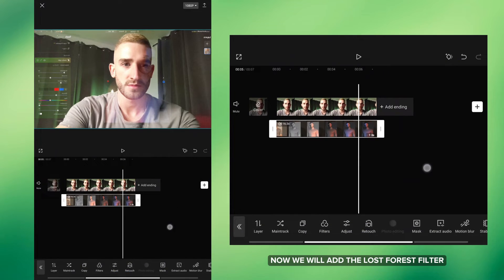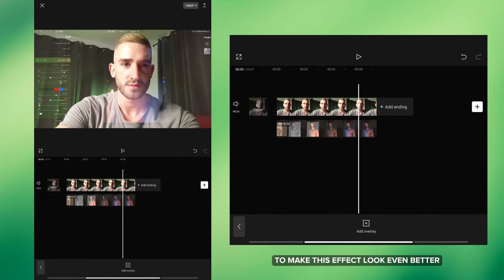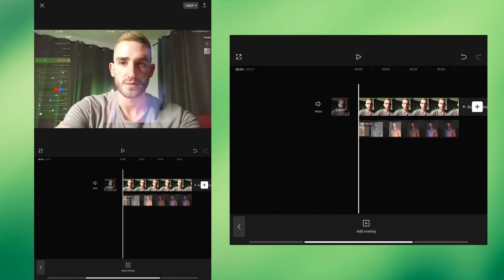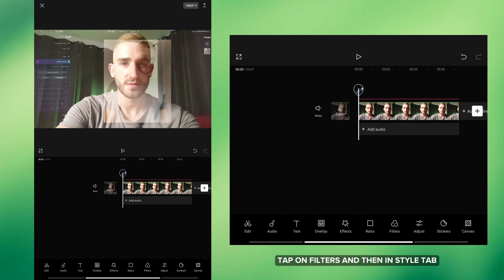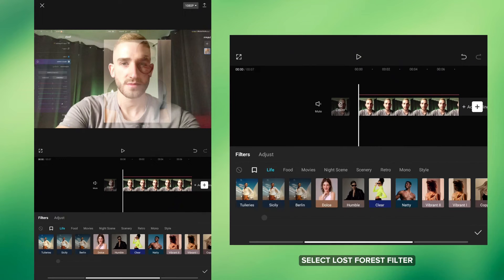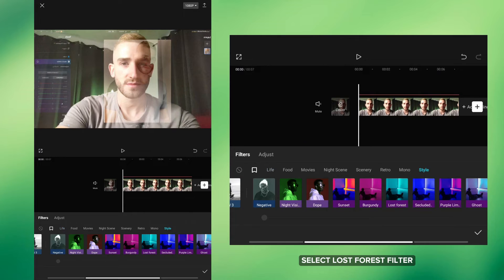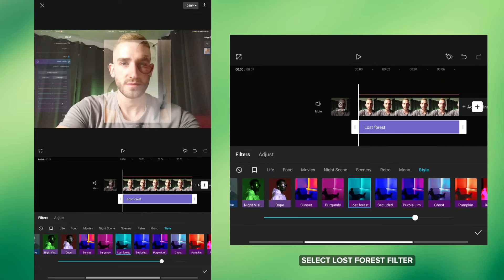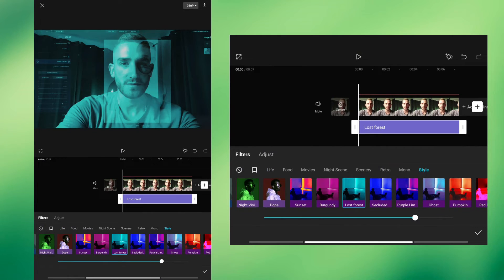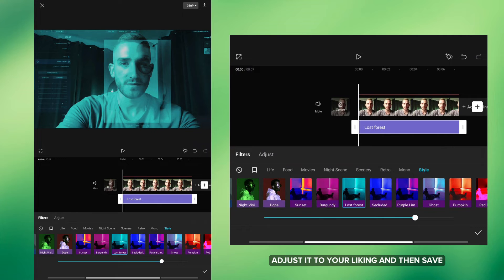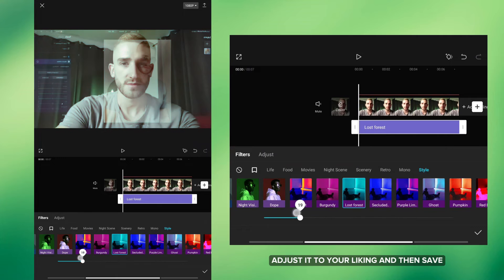Now we will add the Lost Forest filter to make this effect look even better. Tap on Filters and then in Style tab select Lost Forest filter. Adjust it to your liking and then Save.